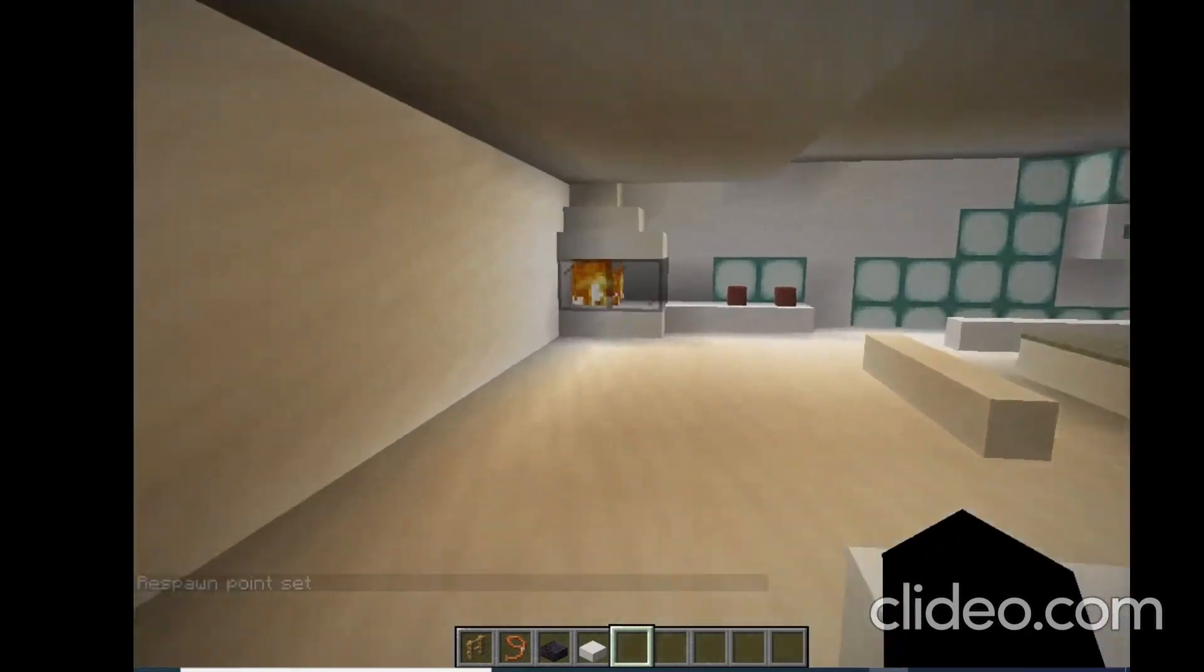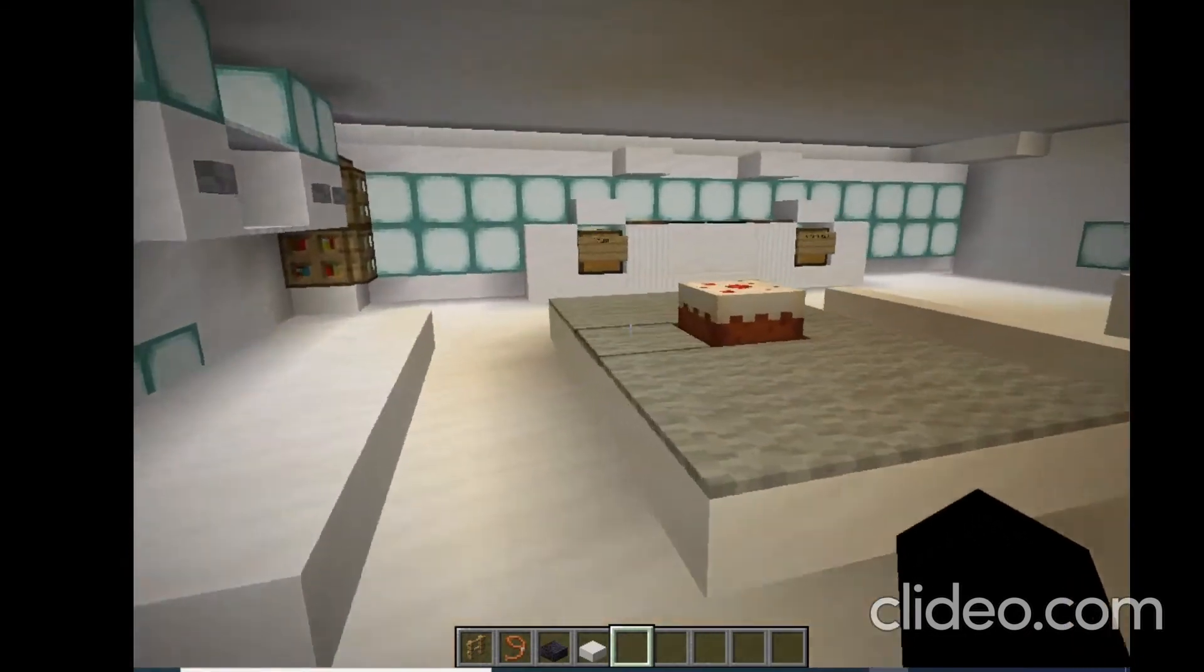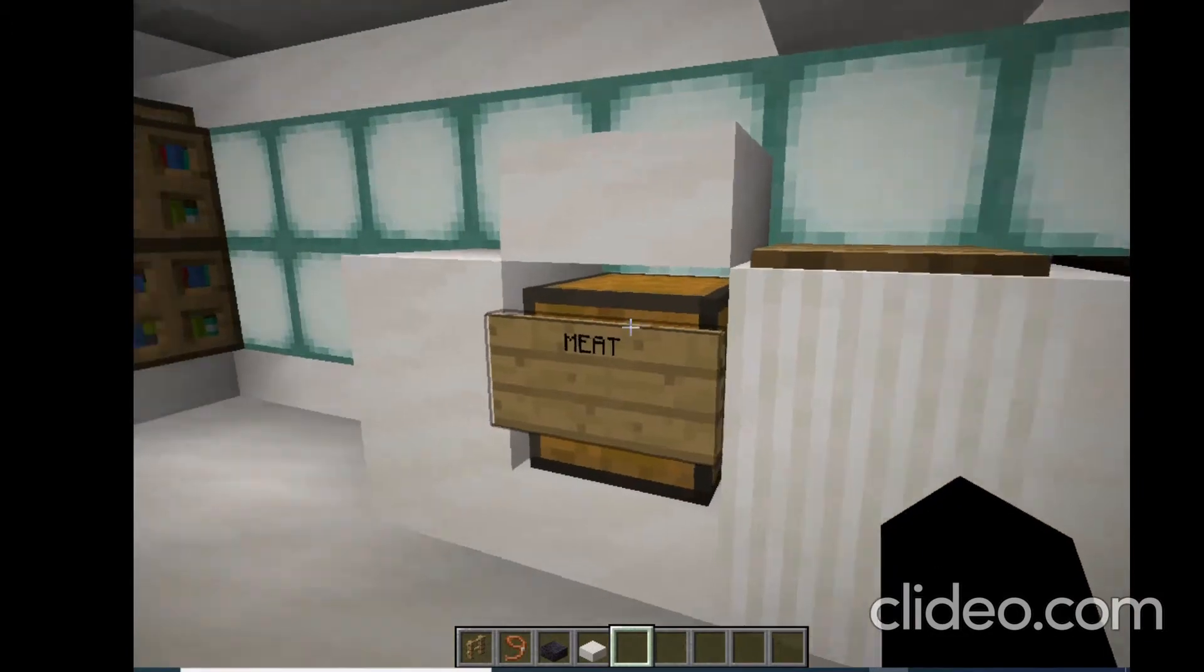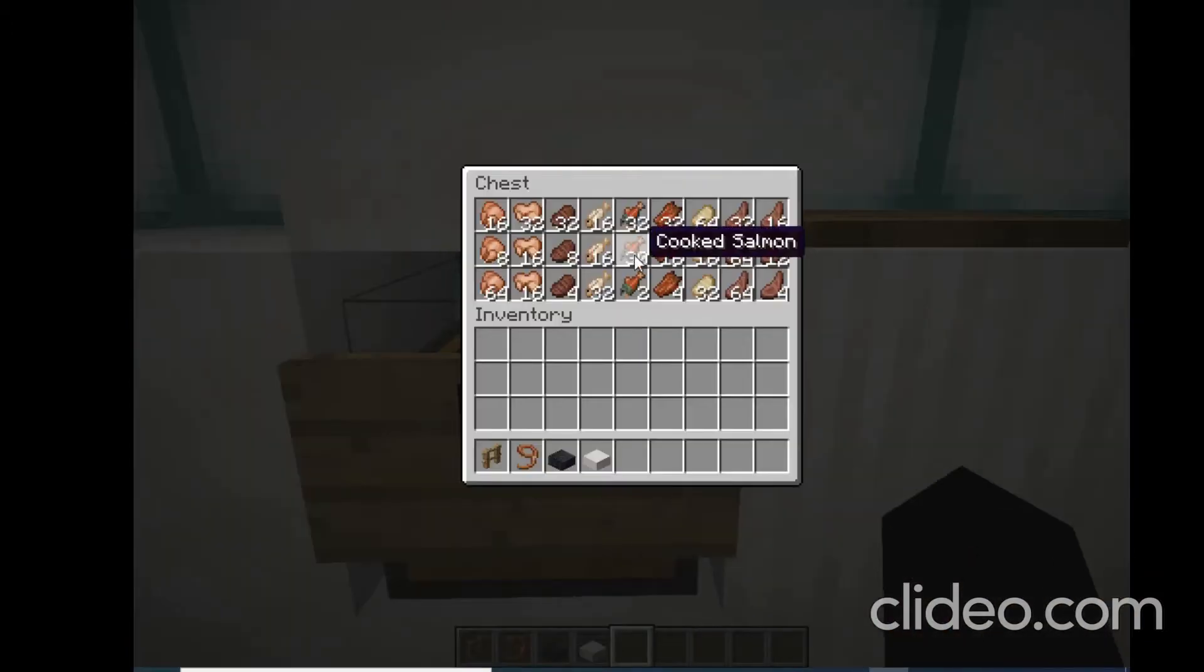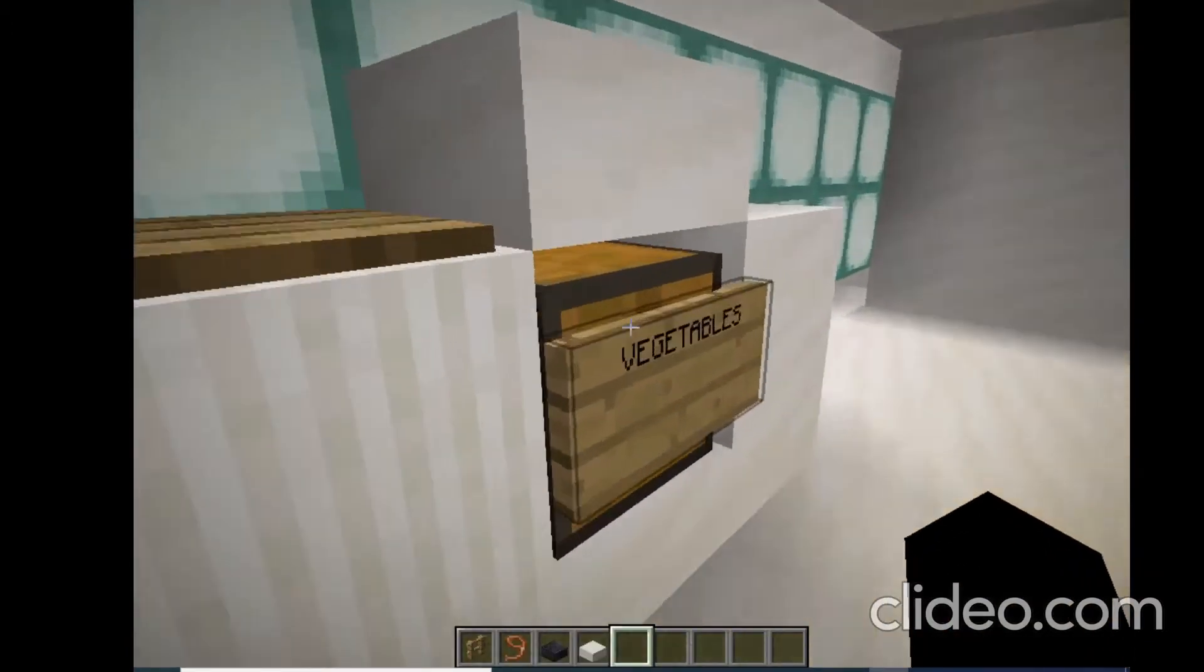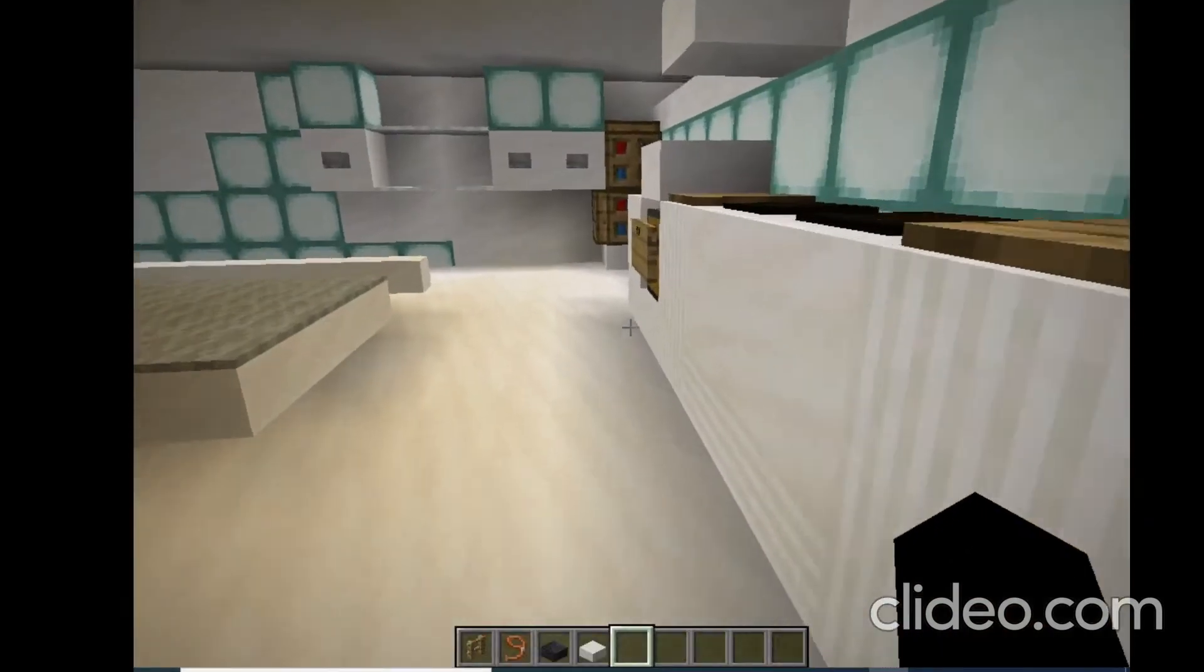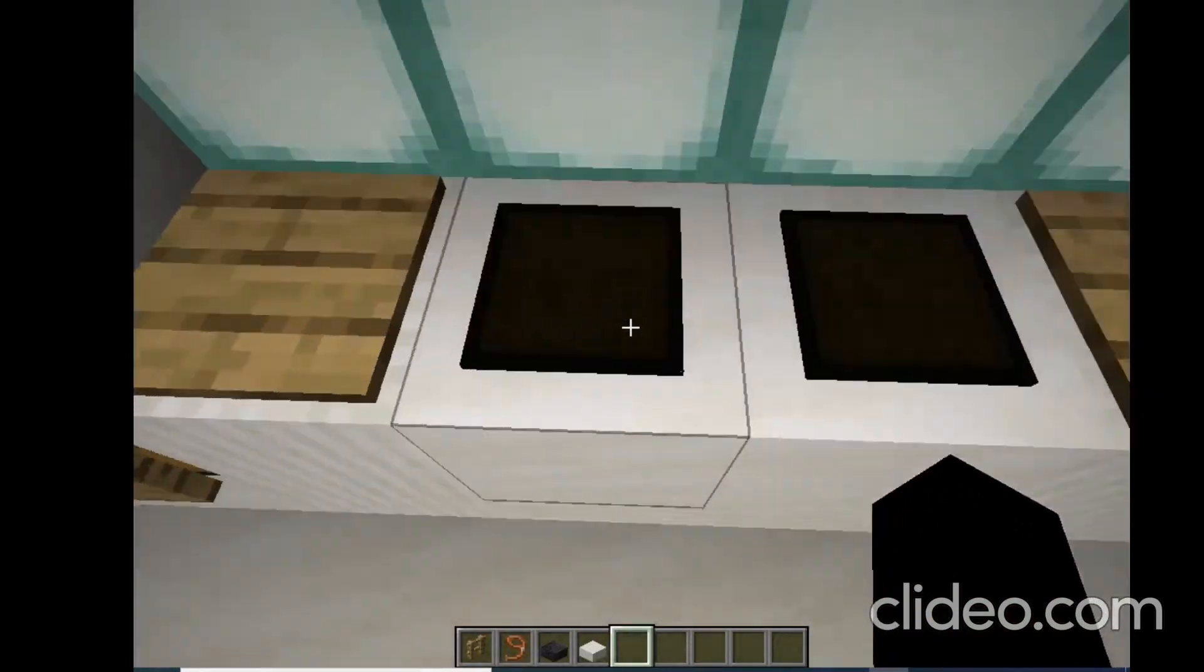Next we have the dining room. Here's some meat and here's some vegetables.